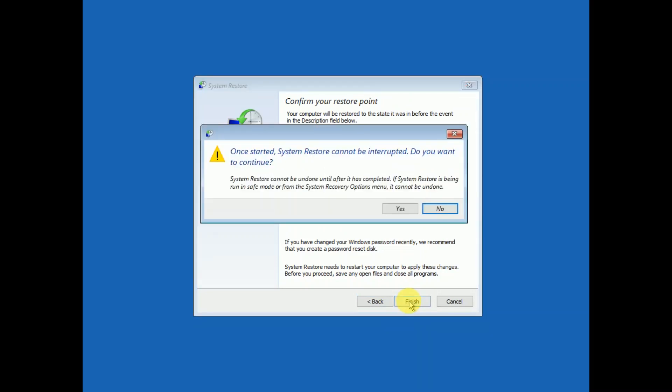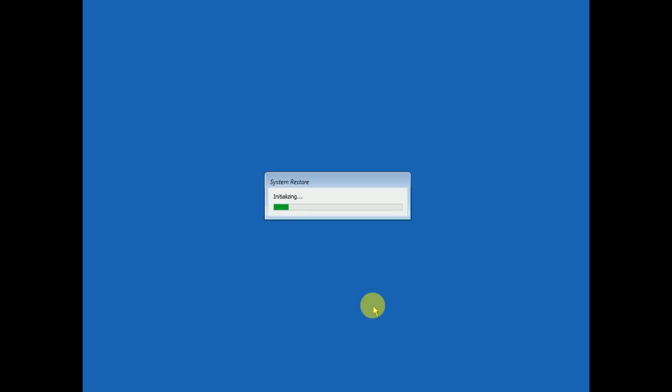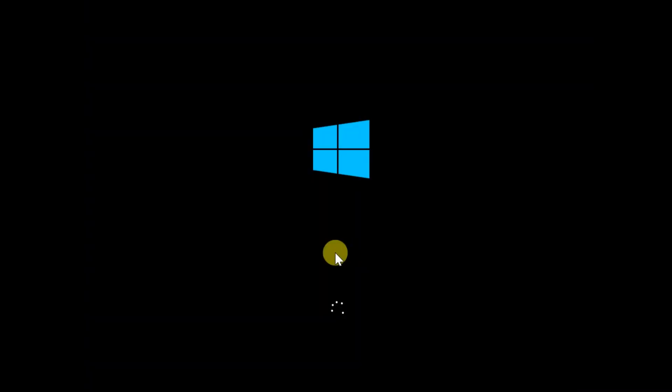Before trying this method, understand that your system will be restored to when the system restore point was created. You can see all the dates here when the system restore was created. My system will be restored to that day. Click on the Yes option, and this might take a few minutes, so wait for the process to complete. It is initializing now. Click on the Restart option. Once the restore point is done, your system will be restored.